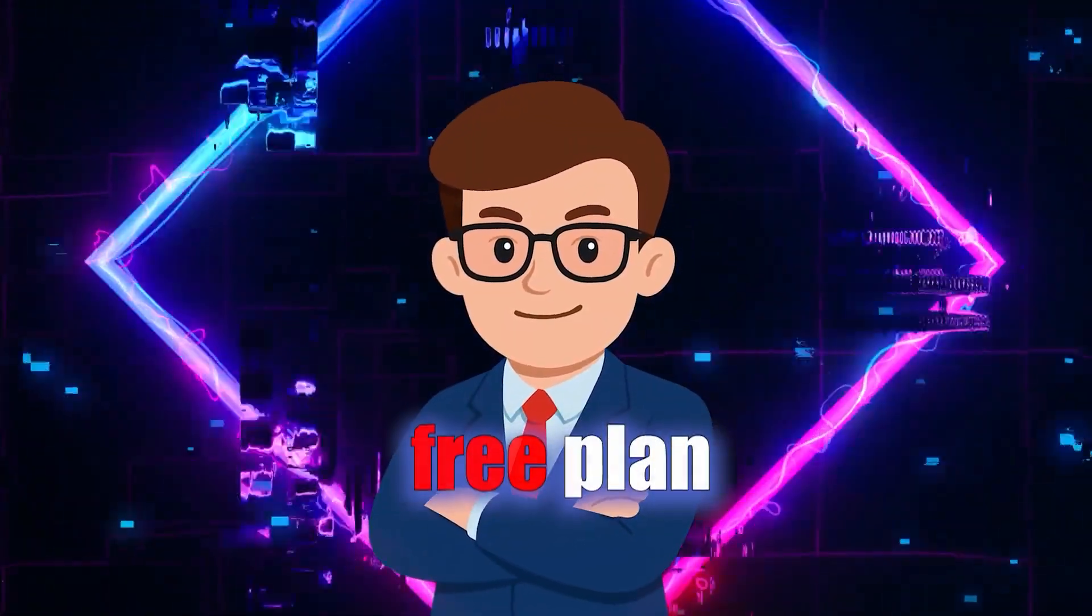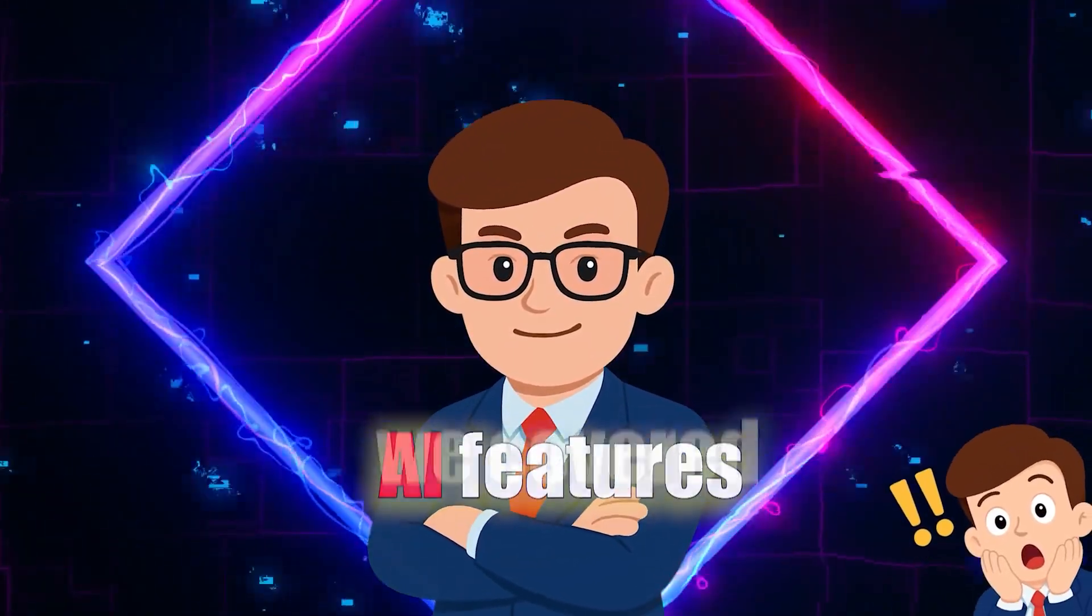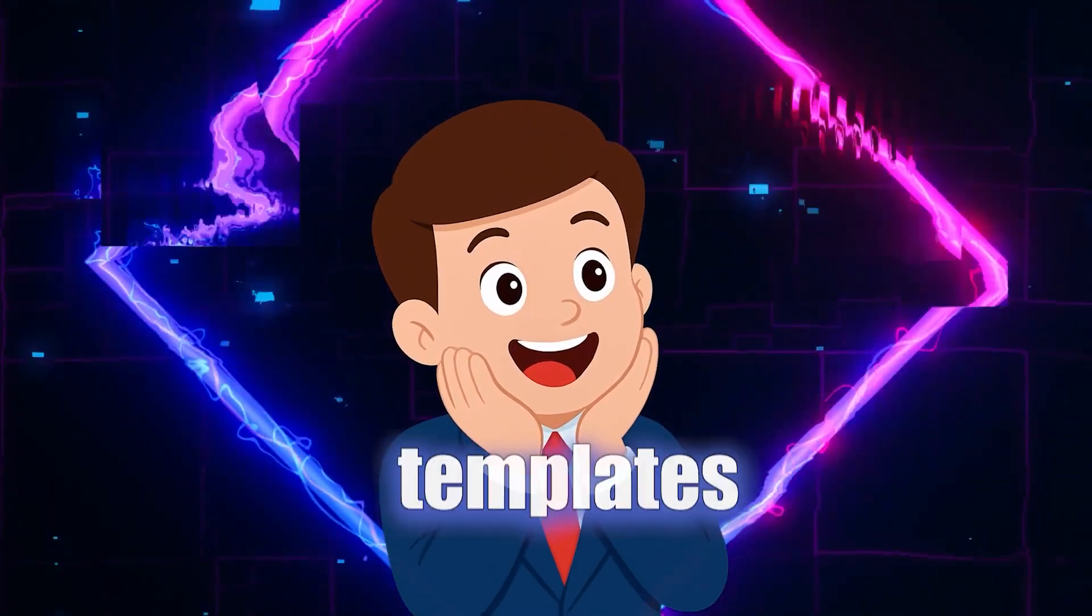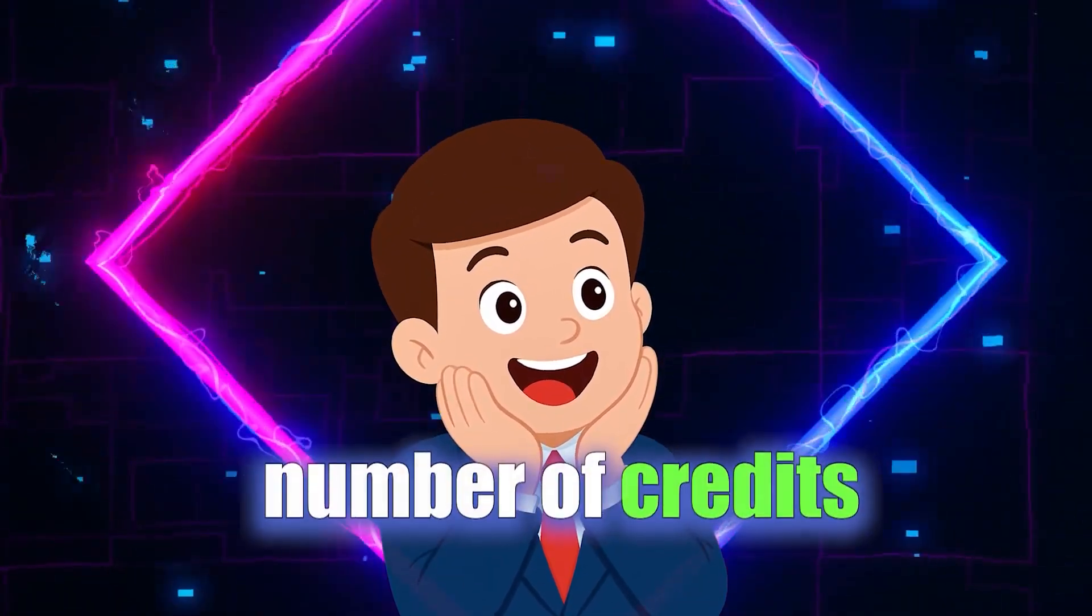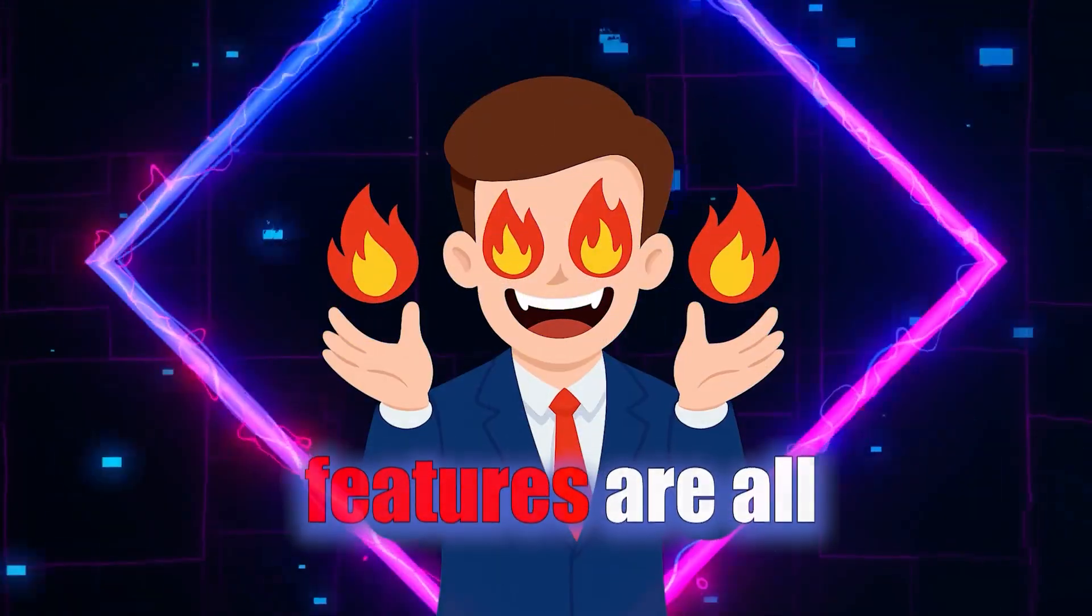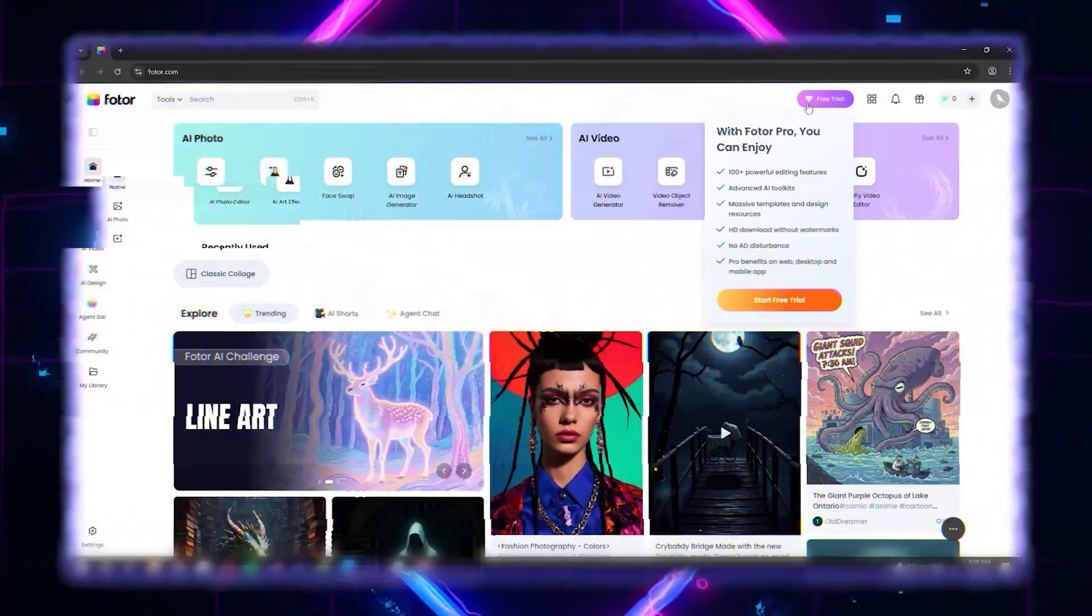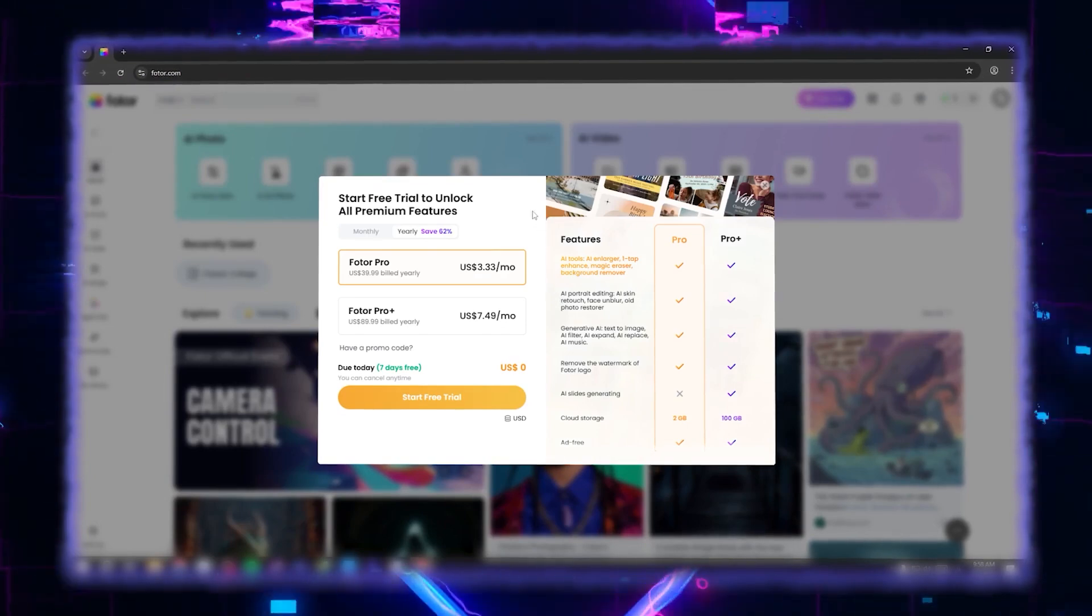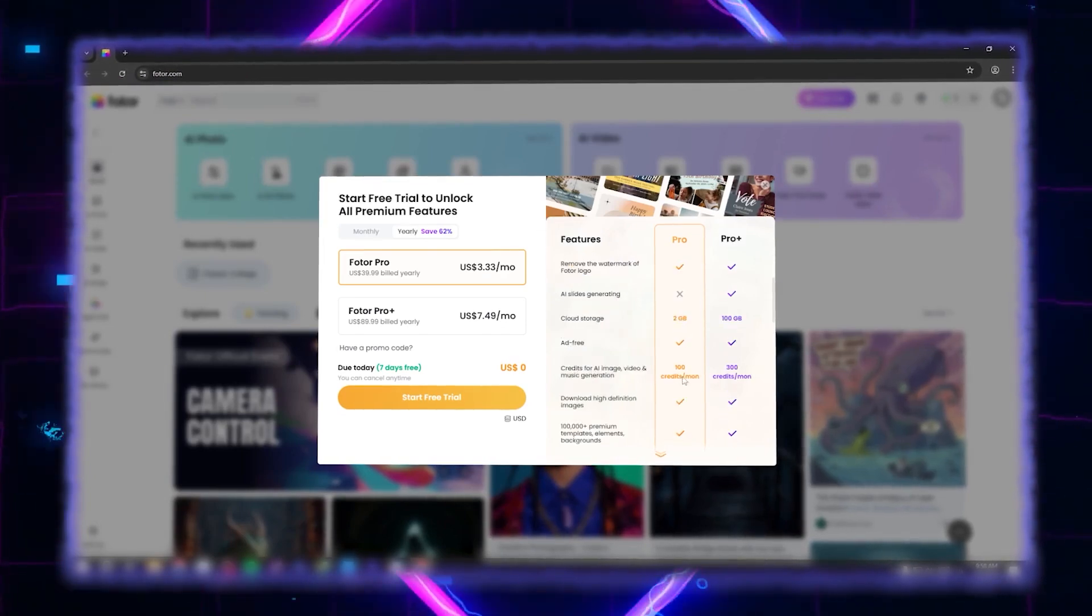Photor actually has a generous free plan that lets you try these AI features we covered. Basic editing tools, some design templates, and even a limited number of credits for generative AI features are all completely free. If you want to unlock the full power of what I showed you, the Pro plan gives you advanced AI tools, 100 monthly credits for AI generated content, HD downloads without watermark, and access to over 100,000 premium templates.